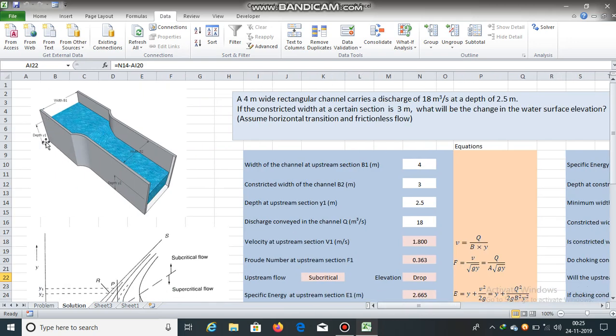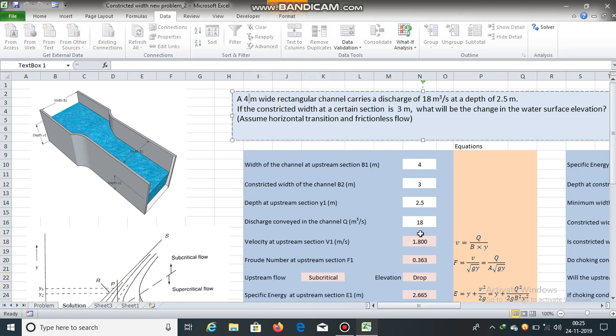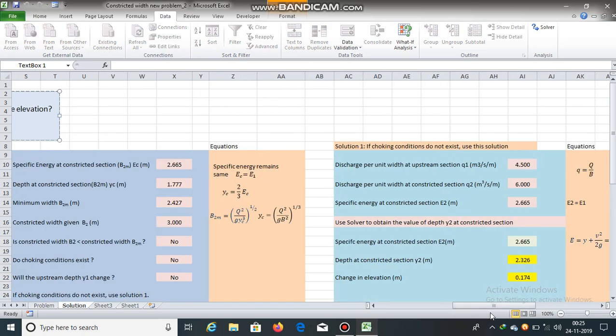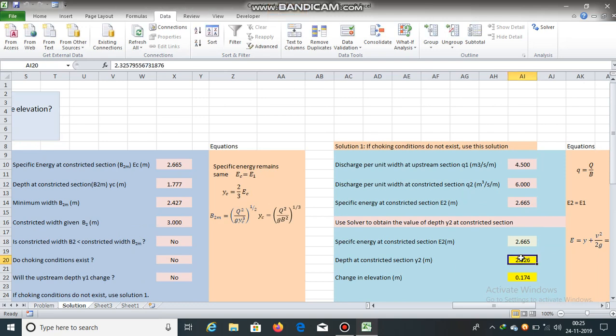Y1 was already given as 2.5 meters, and Y2 at the constricted section is 2.326 meters.